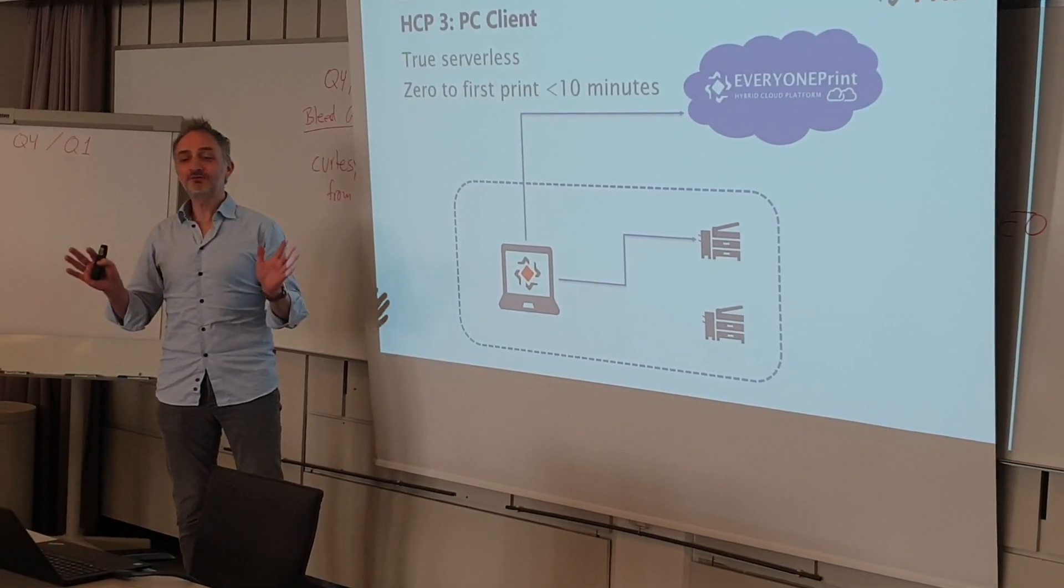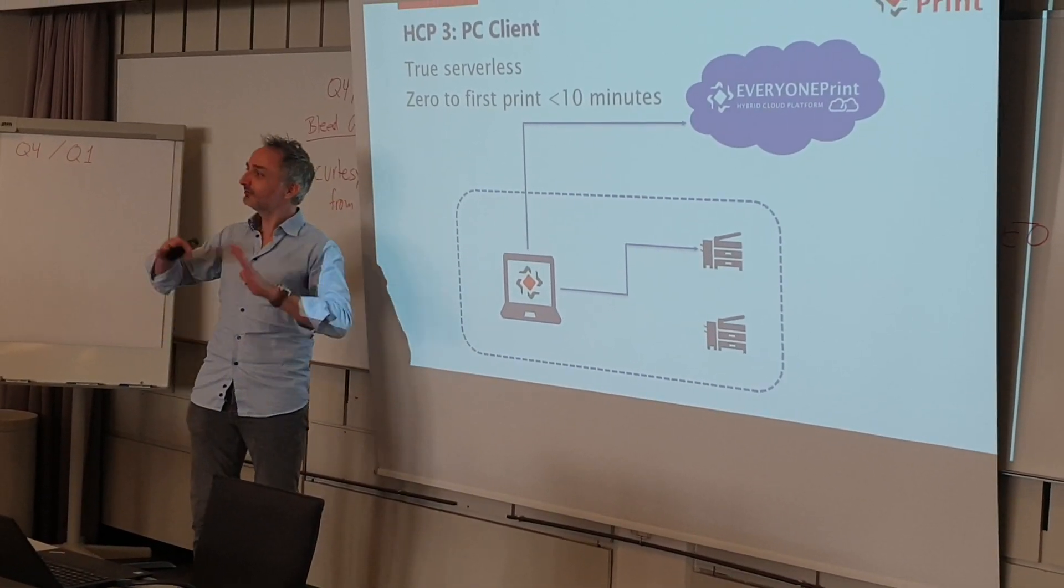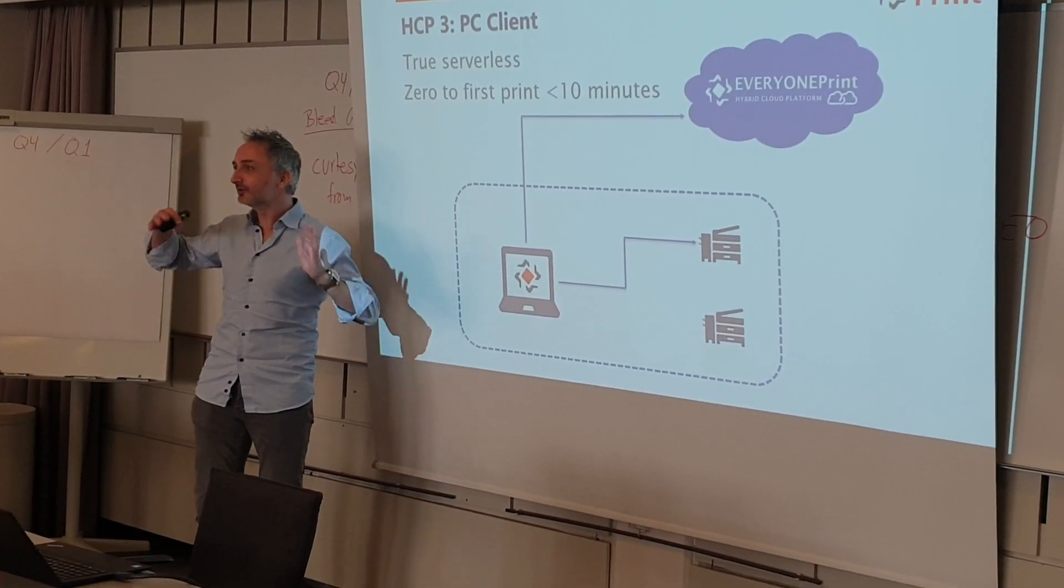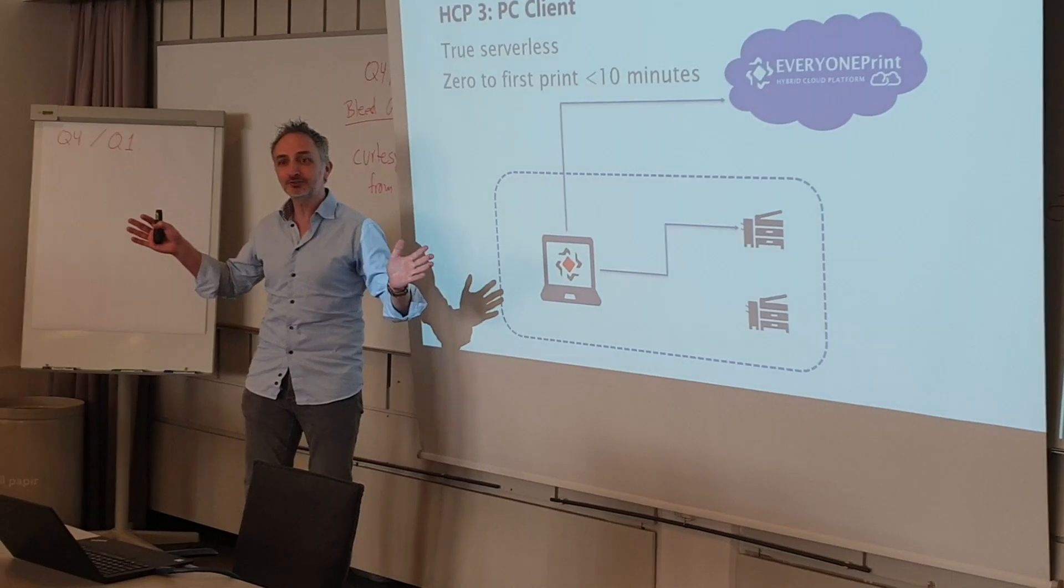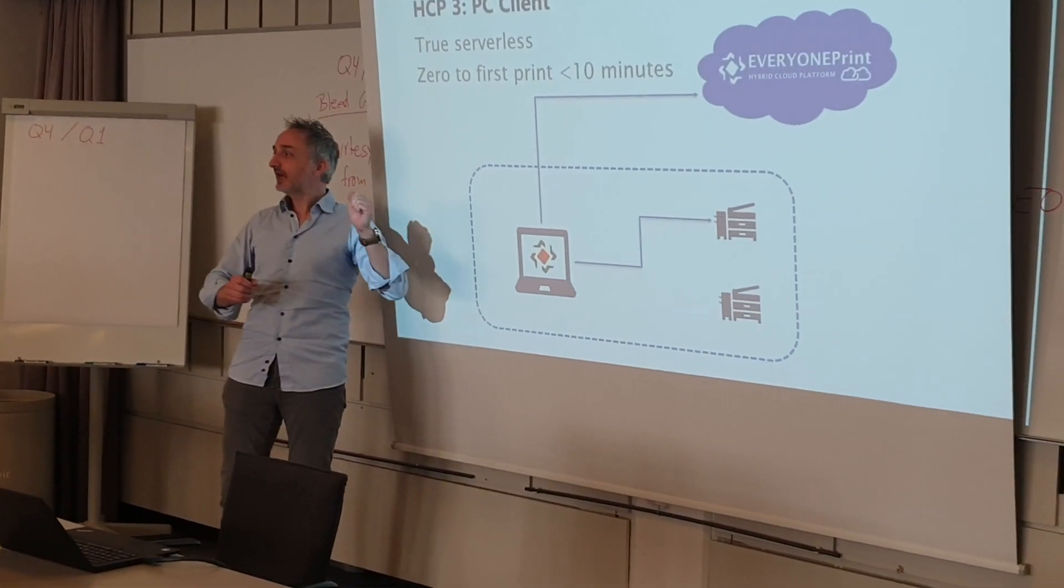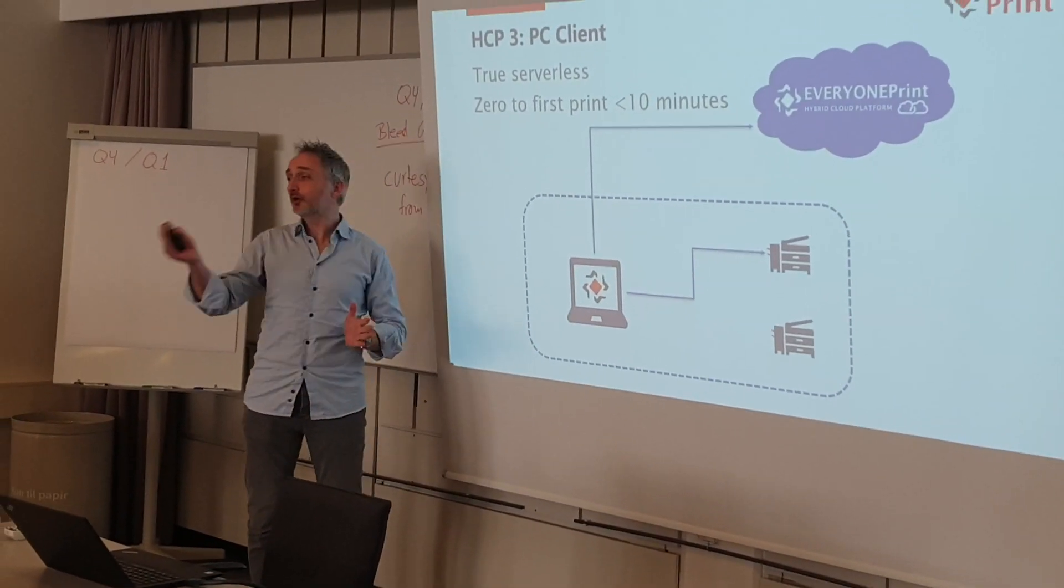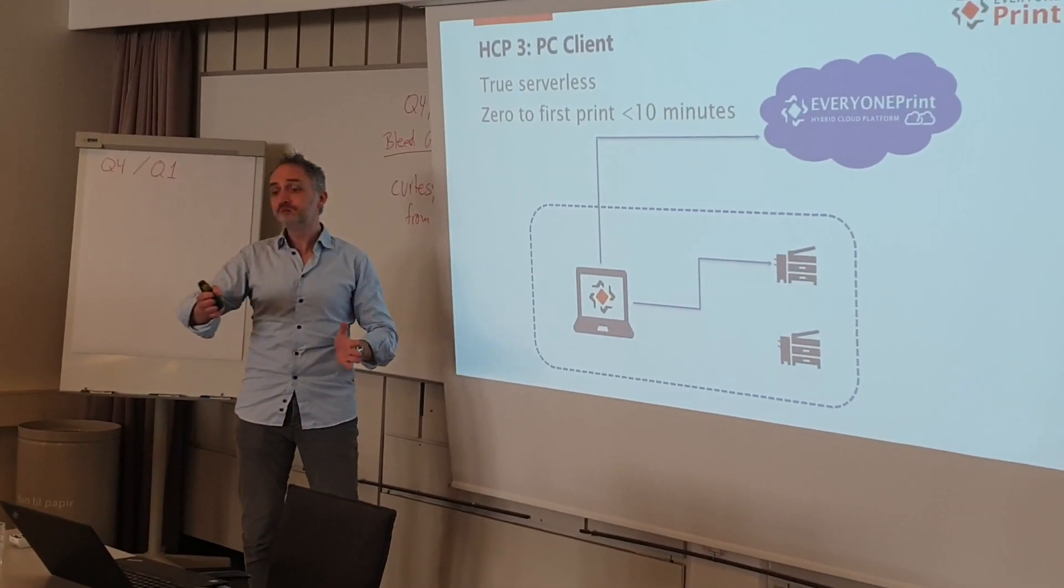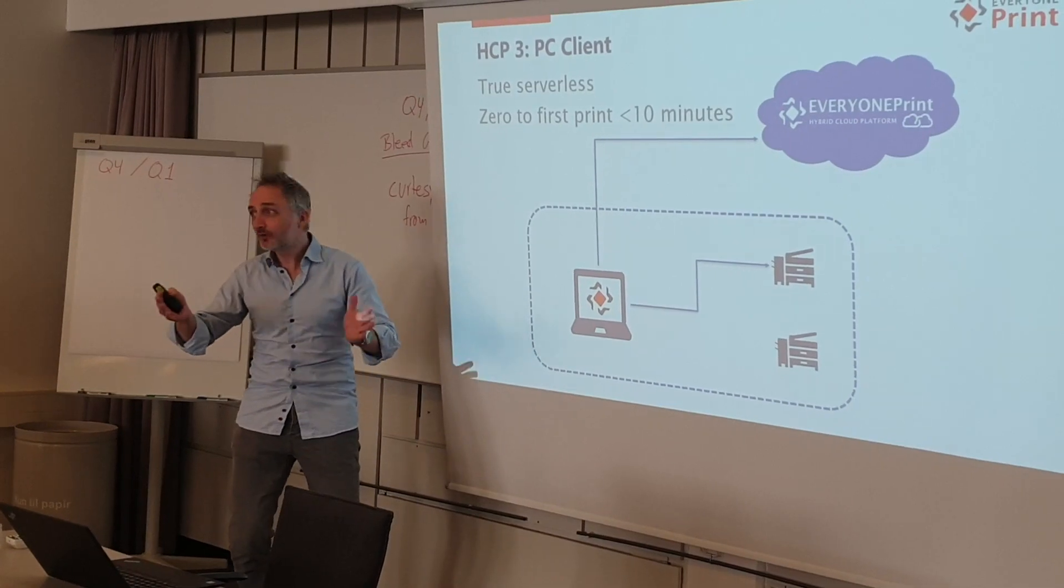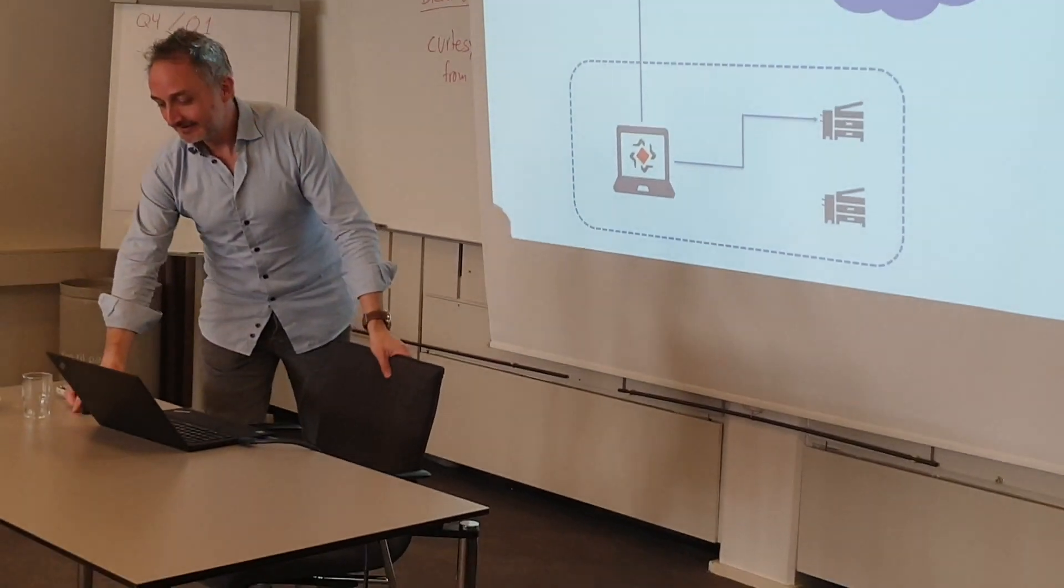I'm going to demonstrate this by trying to take a customer, a fake customer. It will simulate being a customer. We'll take it from having nothing to fully printing in less than two, three minutes. We'll see how long it takes.